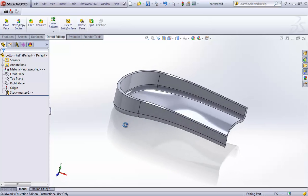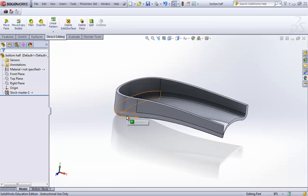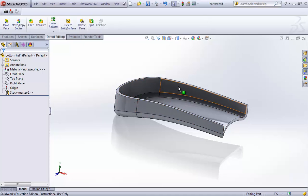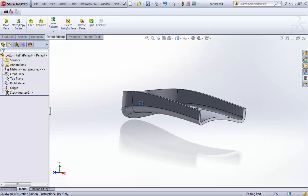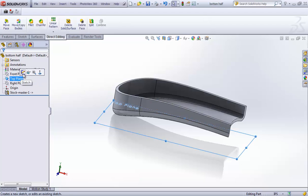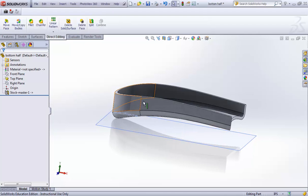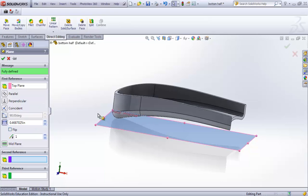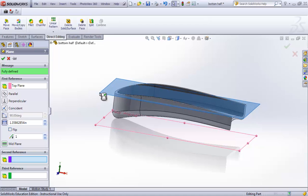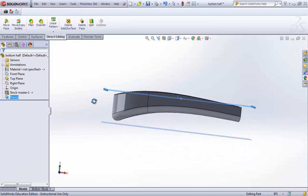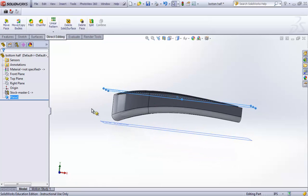There is a link between the master file and this bottom half. Changes made to this child file will not propagate back to the master, but if you go back to the master and edit the shell feature, the surfaces, or the actual boundary, those changes will propagate to this file. Let's apply ribs here — I'll make the top plane visible and create a parallel plane at a level that doesn't go past the boundary wall.